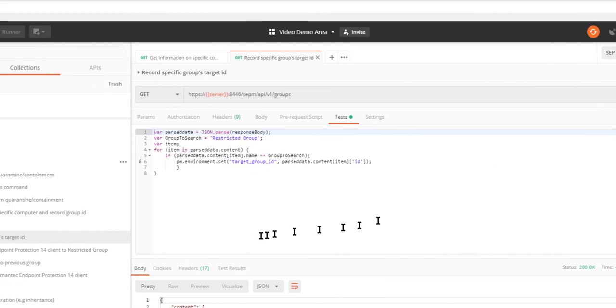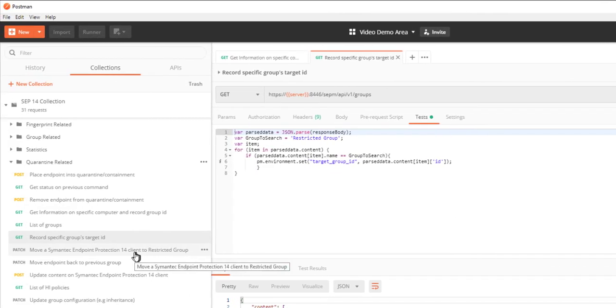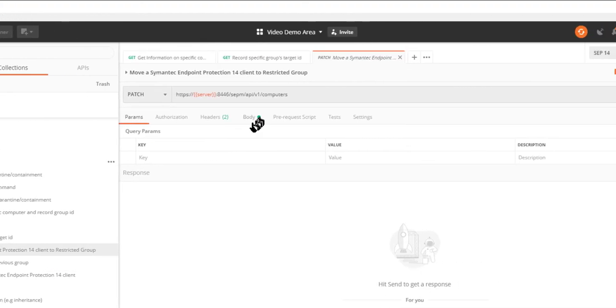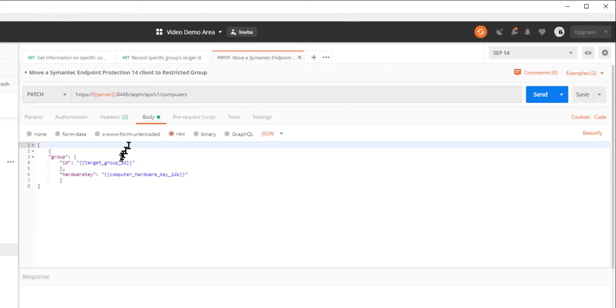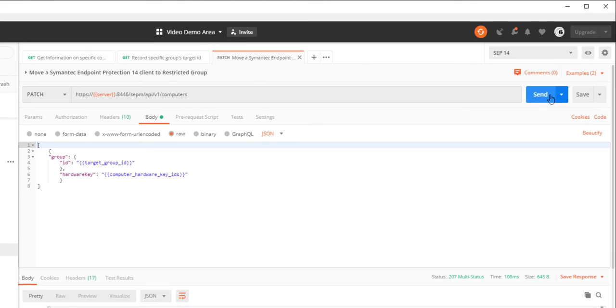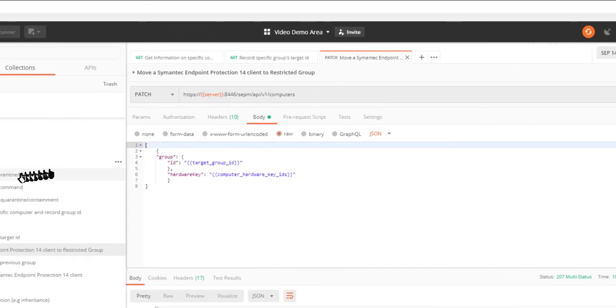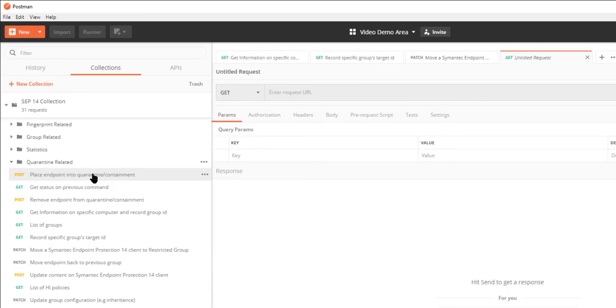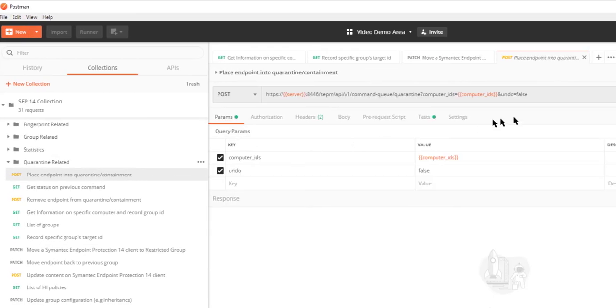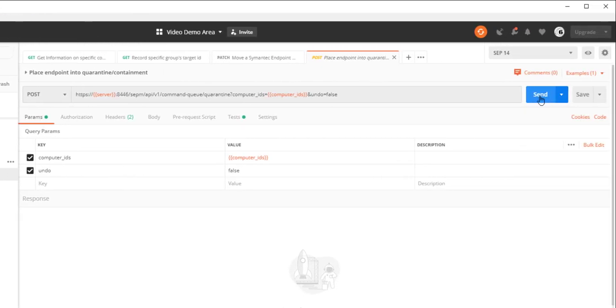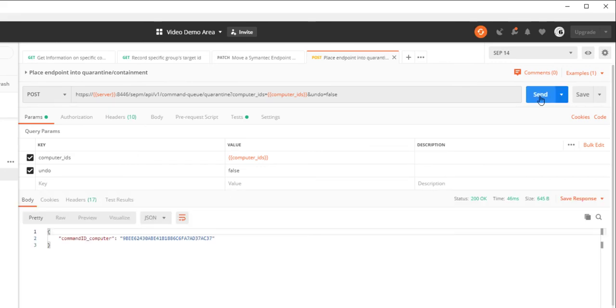I will then move the endpoint into the restricted group. Since the endpoint is now registered to the restricted group, I can now send the place endpoint to quarantine containment request.